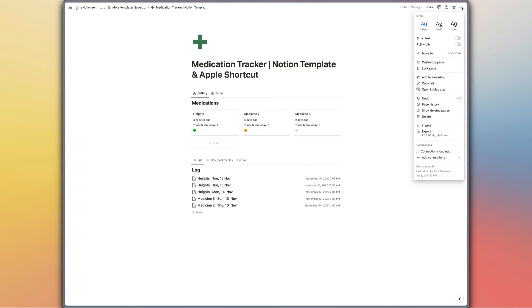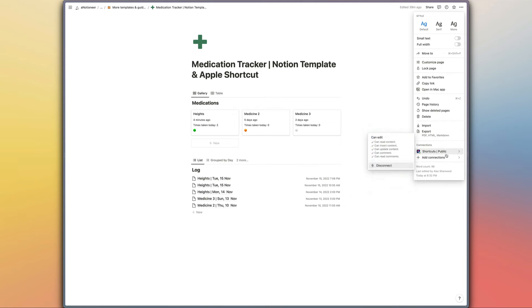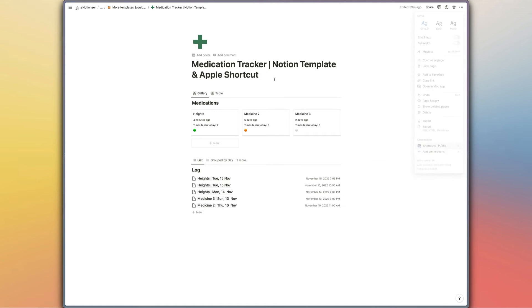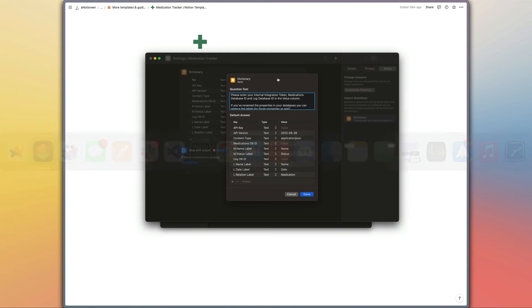So if you go to the three dots in the top right hand corner of the page, add connections, and then you will see your shortcut or your connection that you've created when you made the internal integration token. Select that and that's going to share these two databases with that so that we can access them via the API.